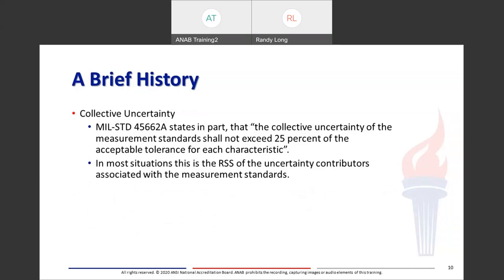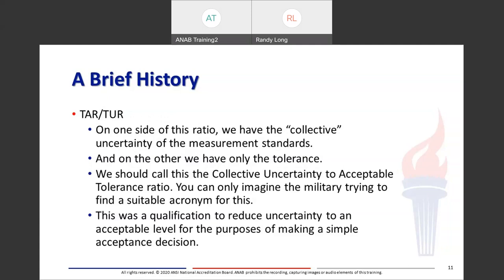MIL-Standard 45662, which was rescinded in 1994, stated in part that the collective uncertainty of the measurement standards shall not exceed 25% of the acceptable tolerance for each characteristic. In most situations this was a root sum square of the uncertainty contributors associated with the measurement standard. On one side of the TAR/TUR ratio you've got the collective uncertainty of the measurement standards, and on the other, only the tolerance of the unit under test or equipment for calibration. This was a qualification to reduce uncertainty to an acceptable level for the purposes of making a simple acceptance decision.